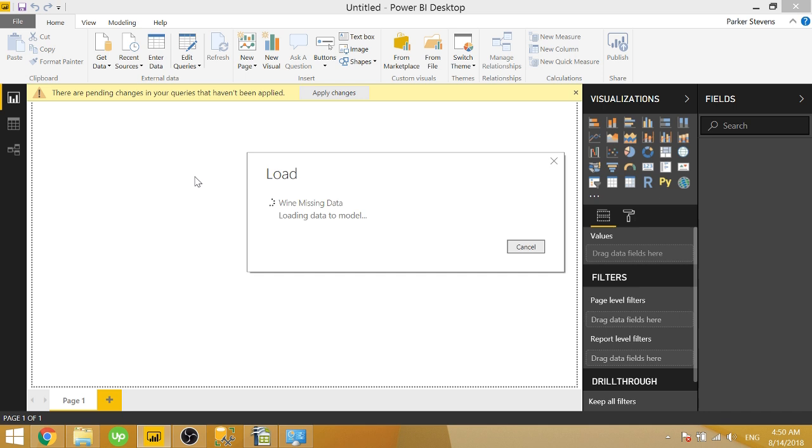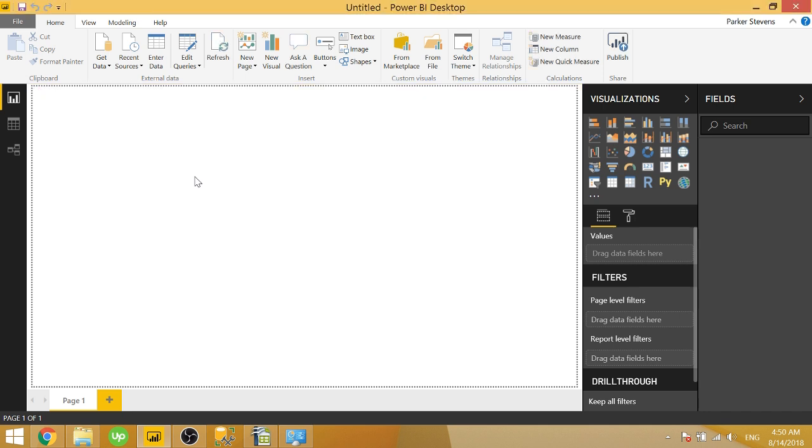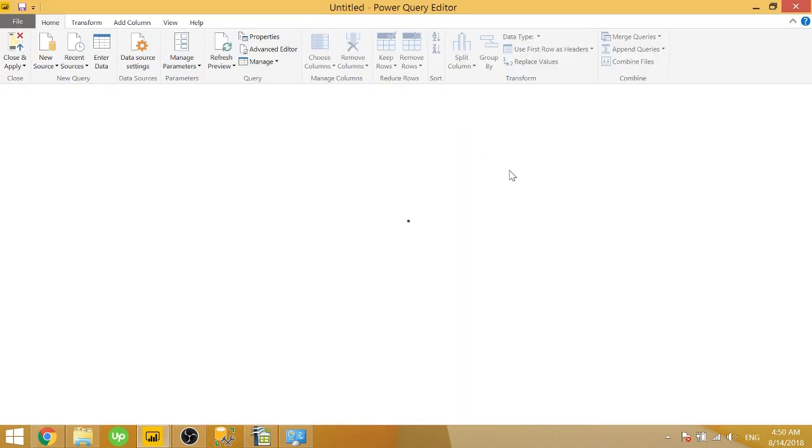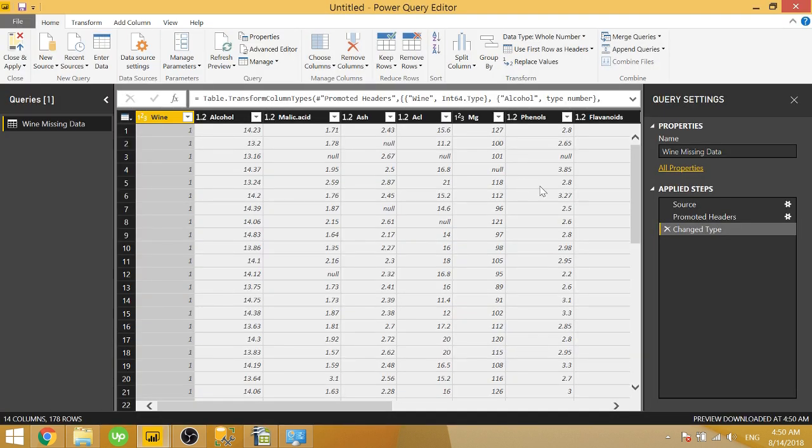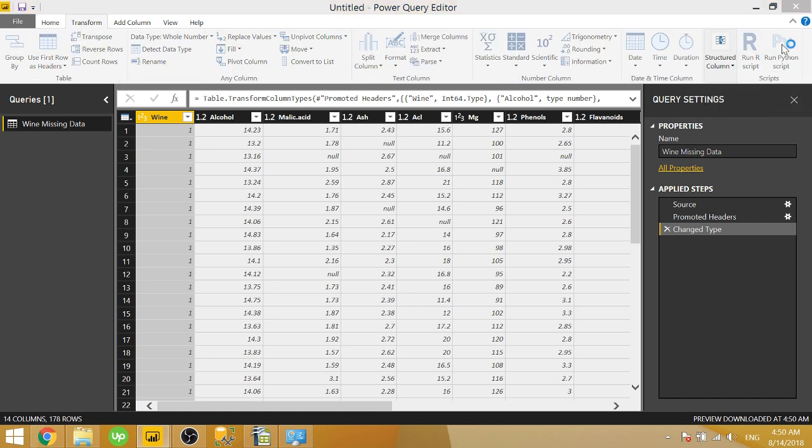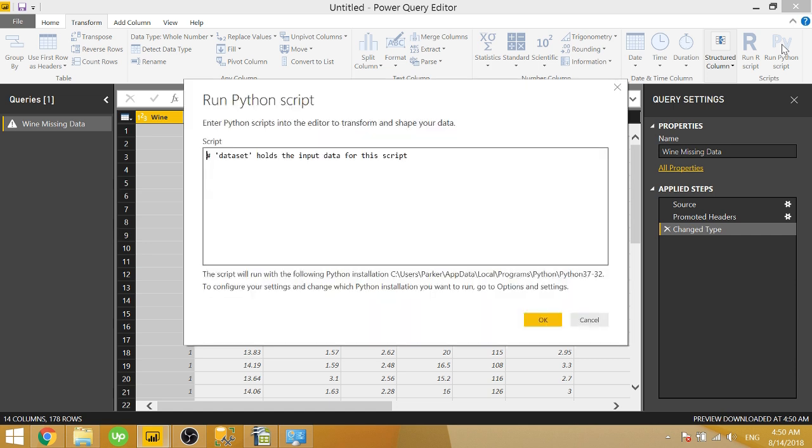And once that's loaded in, we can go to Edit Queries. And we see all these null values, and we're going to want to get rid of those. So the first thing in general is I want to show you how to run a Python script. Very similar to if you ran R scripts in the past, you go to the Transform tab, and there's a run Python script button up here. So let's go ahead and click that.